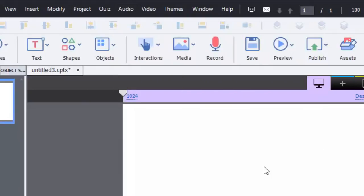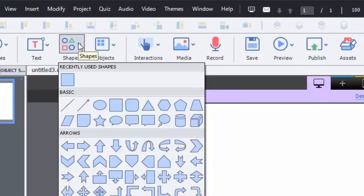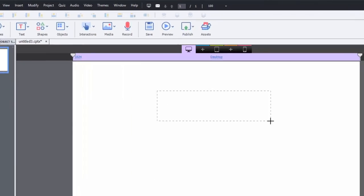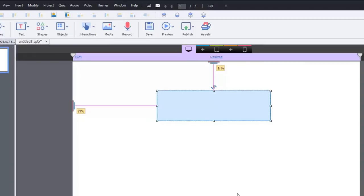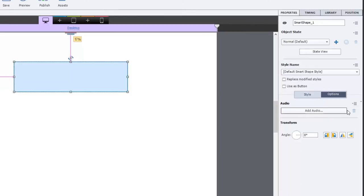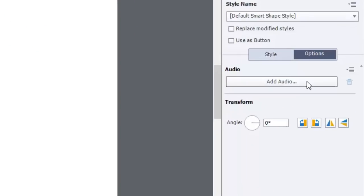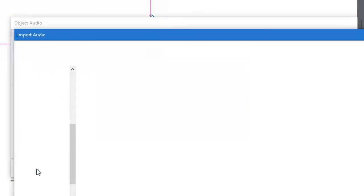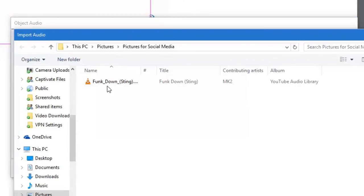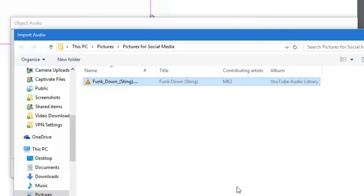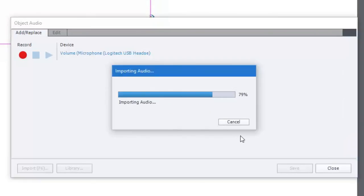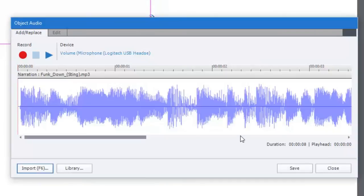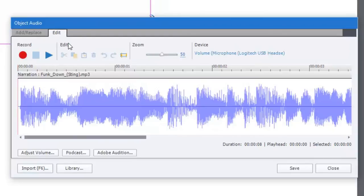So let's first of all show you object level audio and I'm just going to bring in a basic rectangle, nothing fancy. You'll notice that in your properties panel you have add audio right here, so if I click on add audio I can then go either to my library or import an audio file.